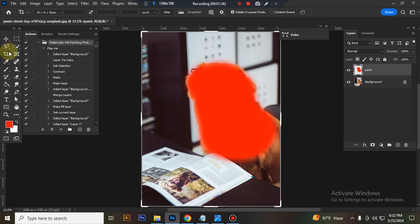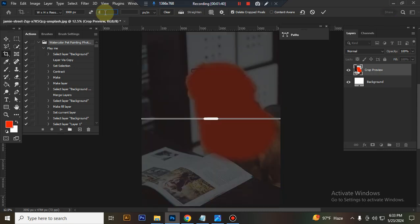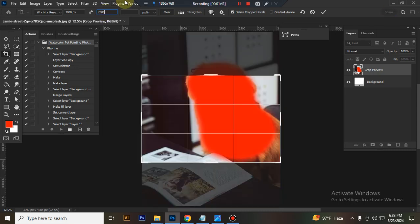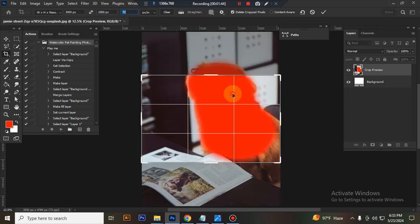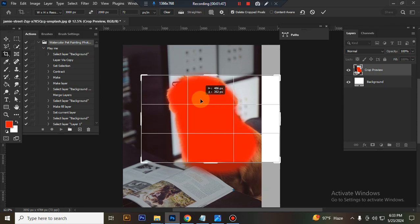Now take a new layer, go to crop tool, width 3000 pixels, height 2000 pixels, resolution 72. Then center the image.